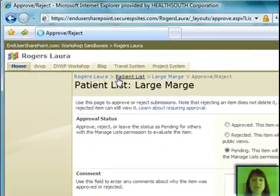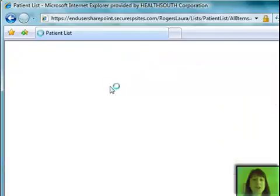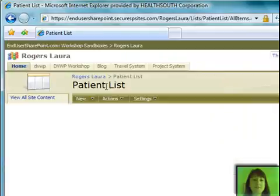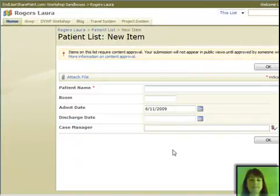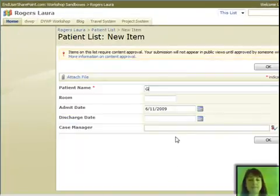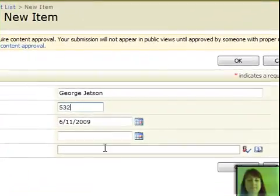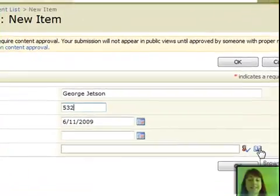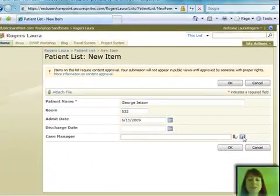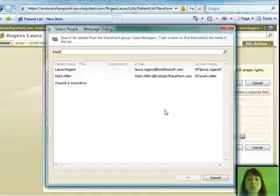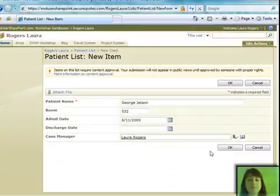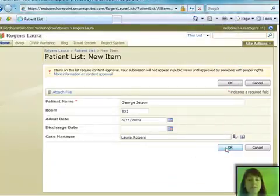So we're going to go to our patient list and create a new patient. Of course, we have a case manager SharePoint group on the site. So right now there are just two of us in it. I'm going to pick myself. Click OK and let's see if my workflow kicks off.